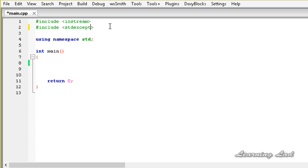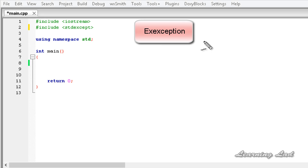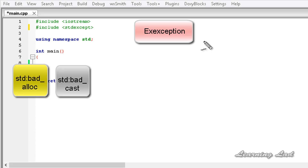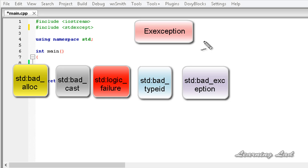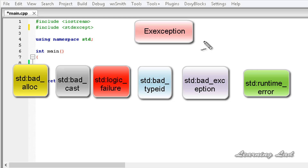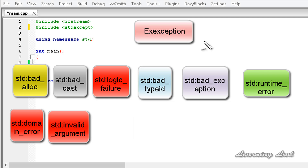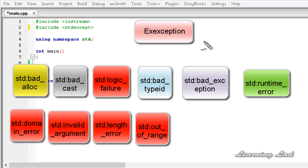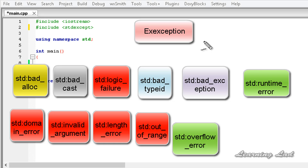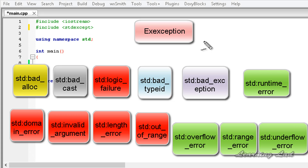Here I am going to demonstrate the standard exceptions available in C++, so we are going to use stdexcept. We have the exception base class, and then derived classes such as bad_alloc, bad_cast, bad_type_id, bad_exception, logic_error, and runtime_error. The logic_error further defines domain_error, invalid_argument, length_error, and out_of_range. The runtime_error further defines overflow_error, range_error, and underflow_error.